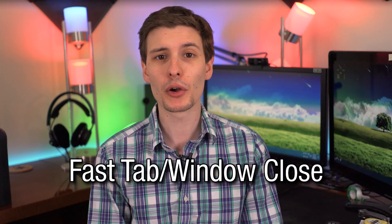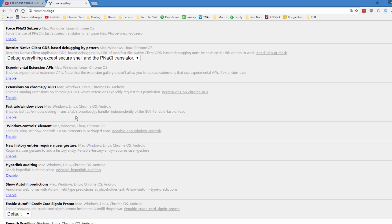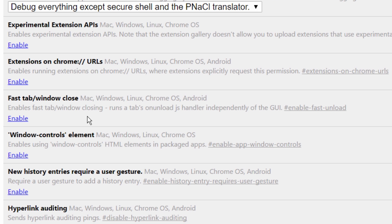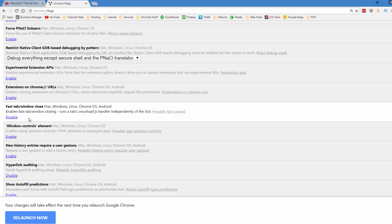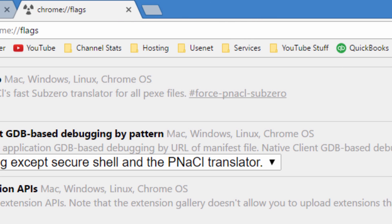Number two is the fast tab/window close setting. It does something with JavaScript and loads the tab in a different way, so that when you go to close it, it supposedly makes it close faster. I don't know if I personally noticed a difference because maybe my computer is just closing it fast anyway, but I think it's good to at least enable. If you do come across a tab that doesn't quite respond right away, hopefully enabling this feature will make the tab close instantly.